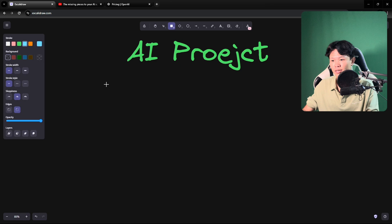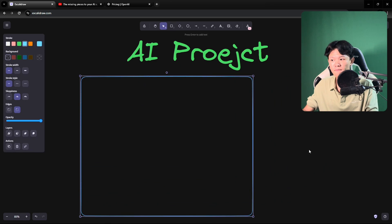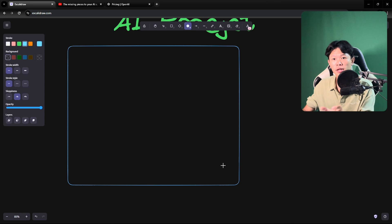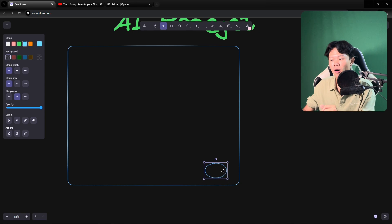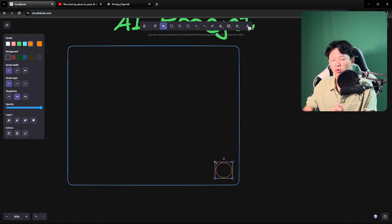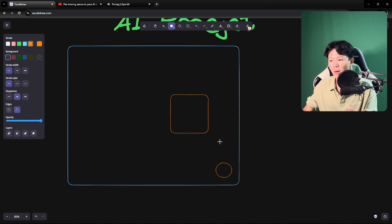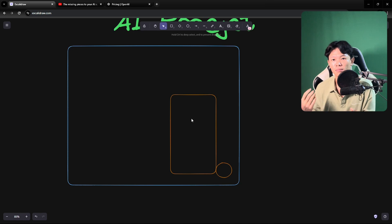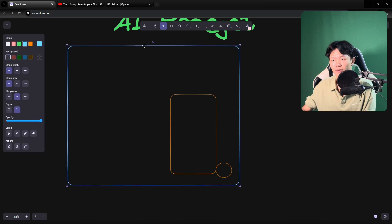So for example, you have a website, and our project is like a plugin — a component placed in the corner of the website. It's like a bubble chat. When the user clicks on it, we open a chat box. The user can chat and have a conversation with it, and it can answer questions related to the products of that website.